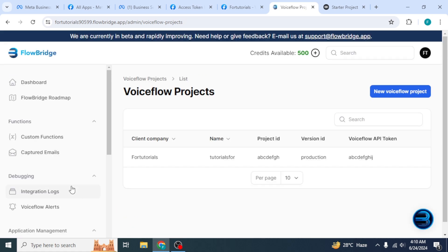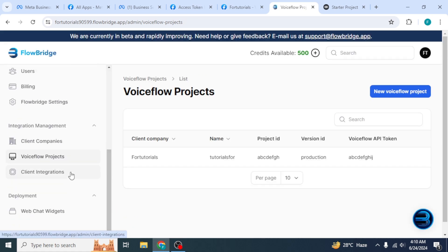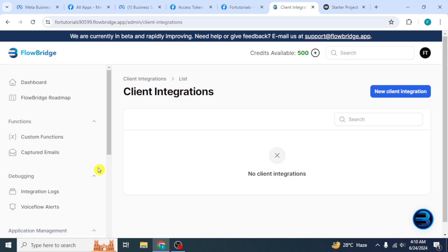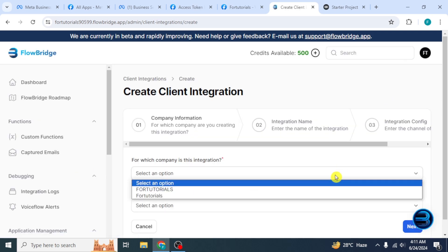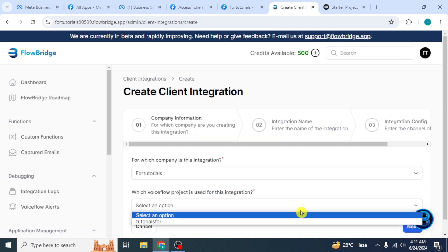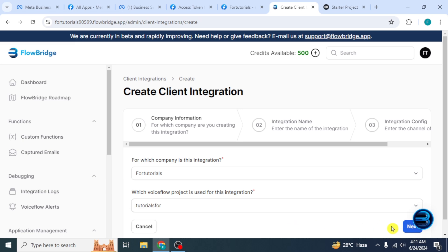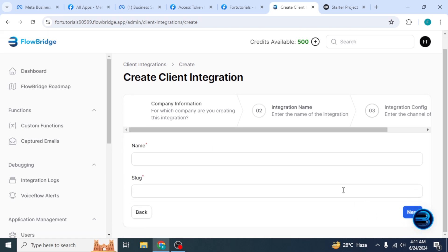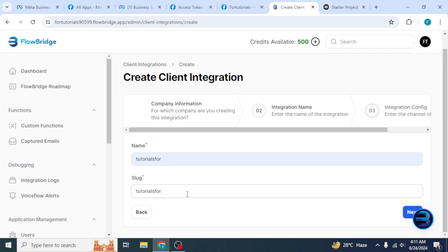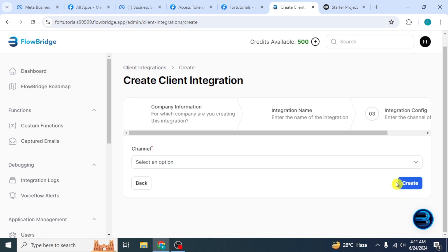Again scroll down and click on Client Integrations. Click on New Client Integration from the top. Here select the company information. Then click on Next. Here select the name and the slug will be automatically selected. Then click on Next.